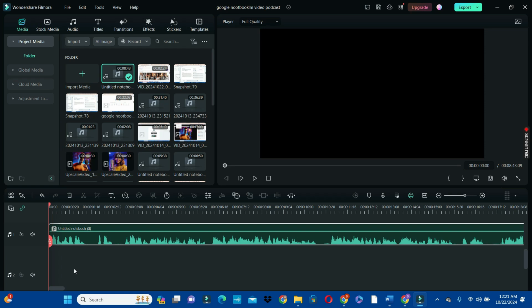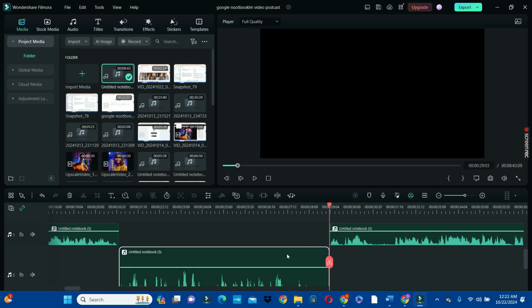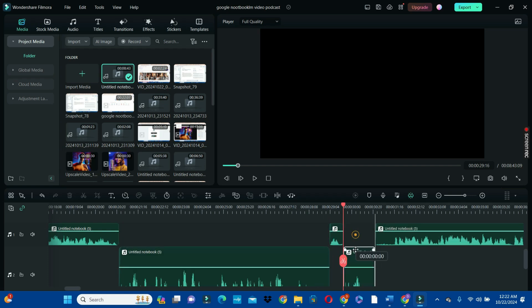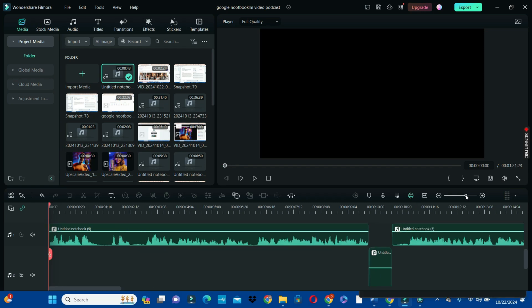Start by playing the audio. Whenever we hear the female host talking, we are going to split that segment and drag it to the second timeline. So we split where she makes a sound and drag it down. We separate each segment — split and bring it down. This is how we do the voice separation. We have now separated the female host from the male host.